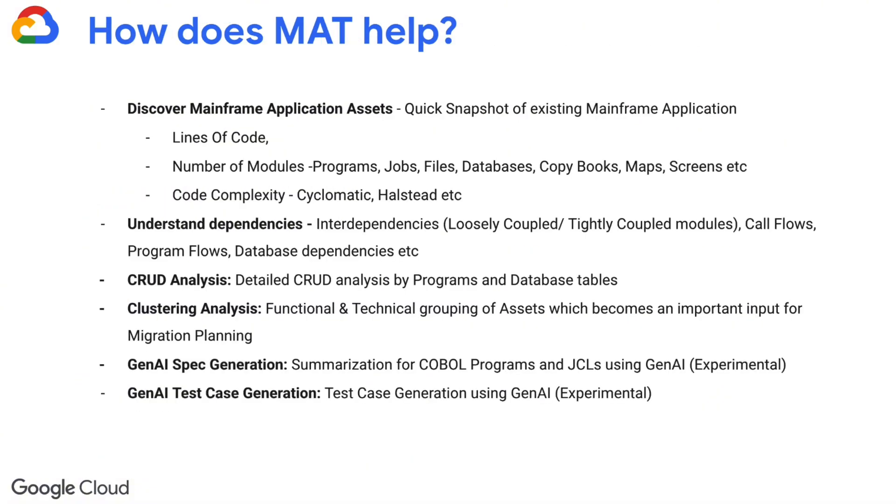MAT facilitates the provision of a comprehensive overview of all assets encompassing call dependencies, CRUD analysis, and even generative AI integration, leveraging Google's world-leading AI infrastructure.